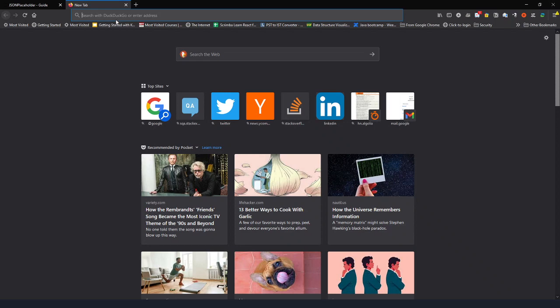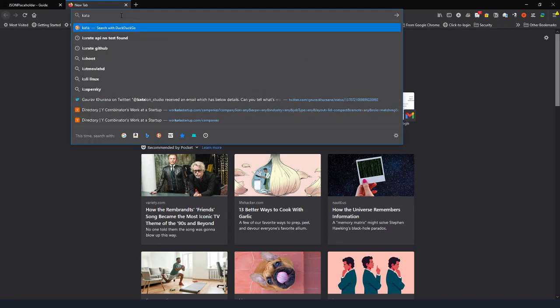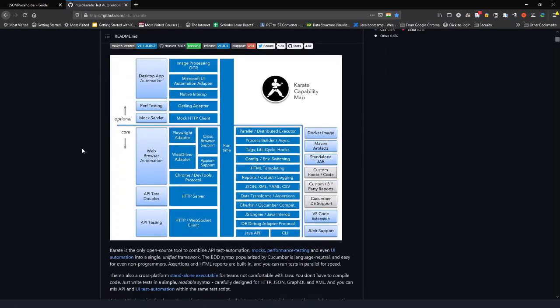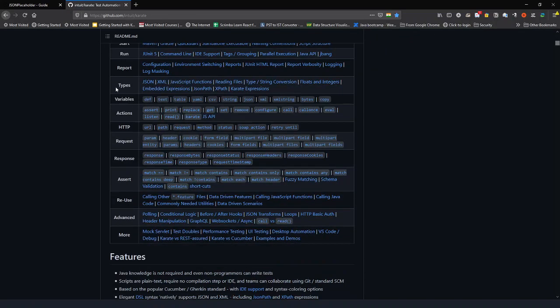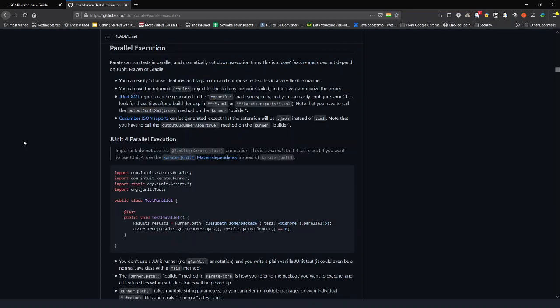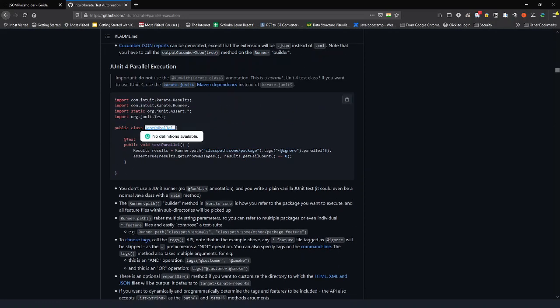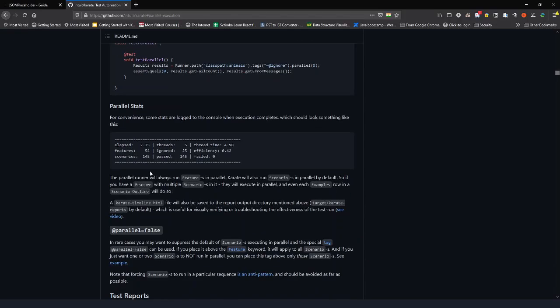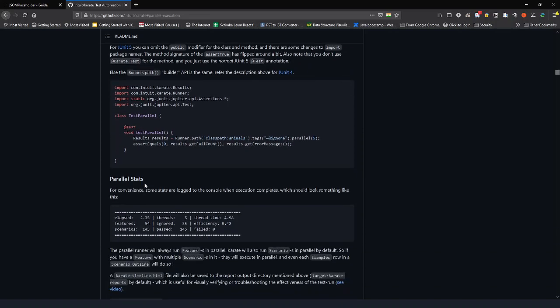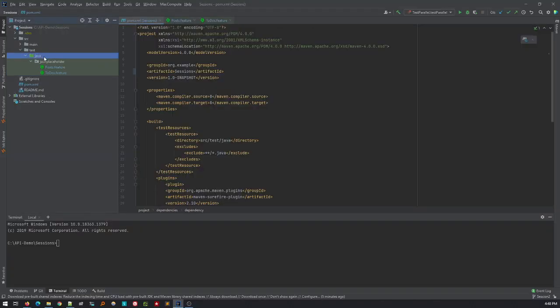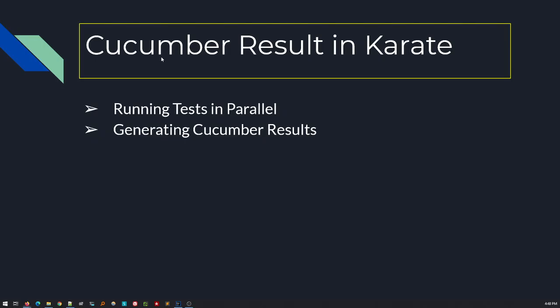We have to create something to do the parallel execution and generate cucumber results. Let's see how we can do that in Karate. I'm opening Karate's GitHub page. Here is the Karate GitHub page and we want parallel execution — how to do that has been provided here. I'll create a class called TestParallel.